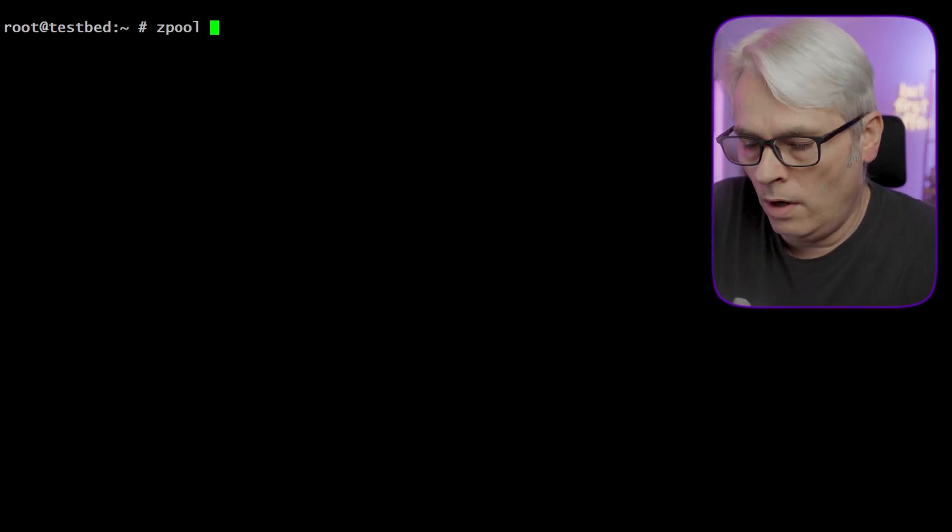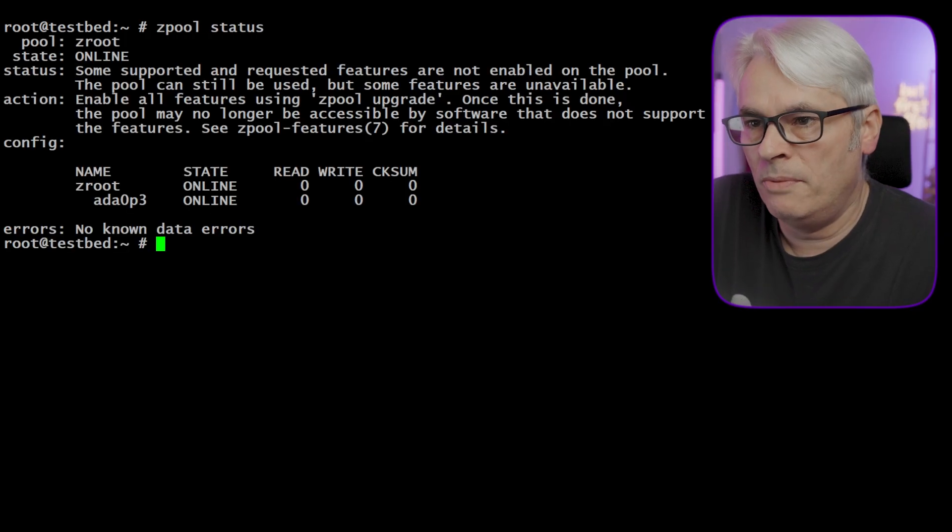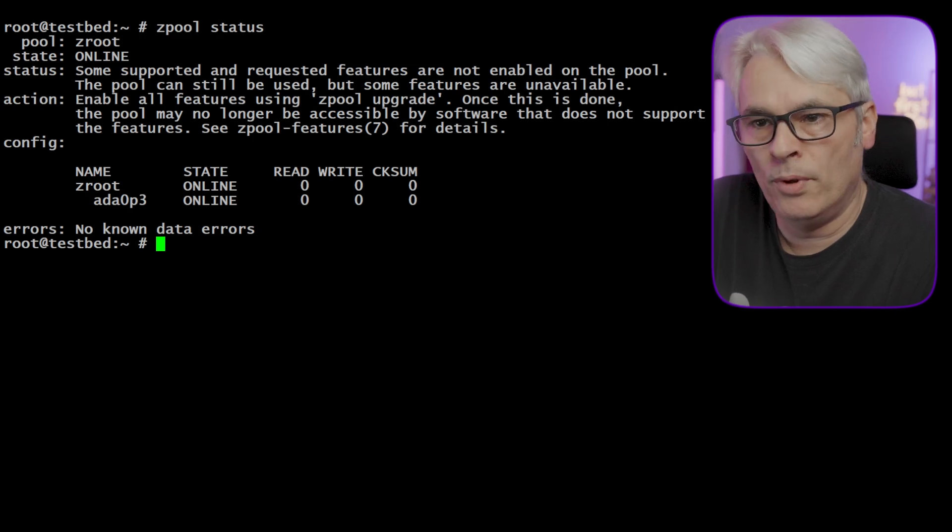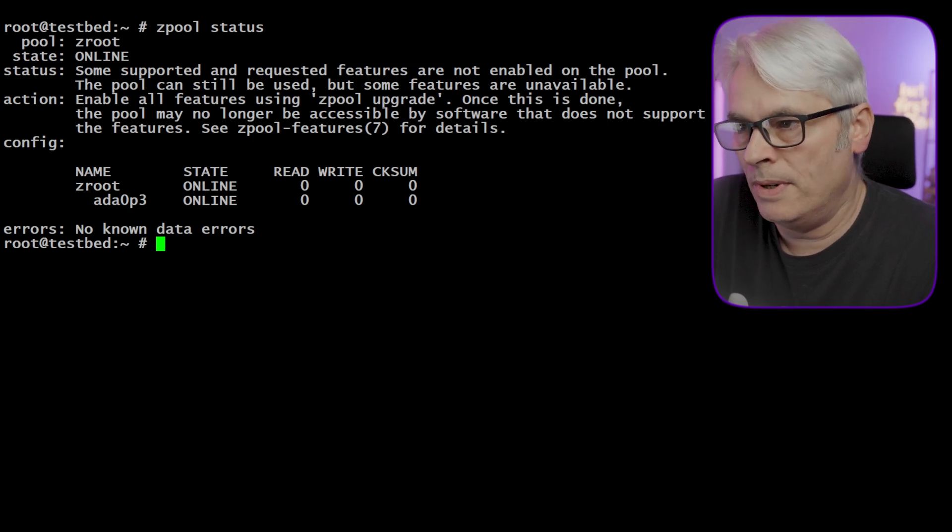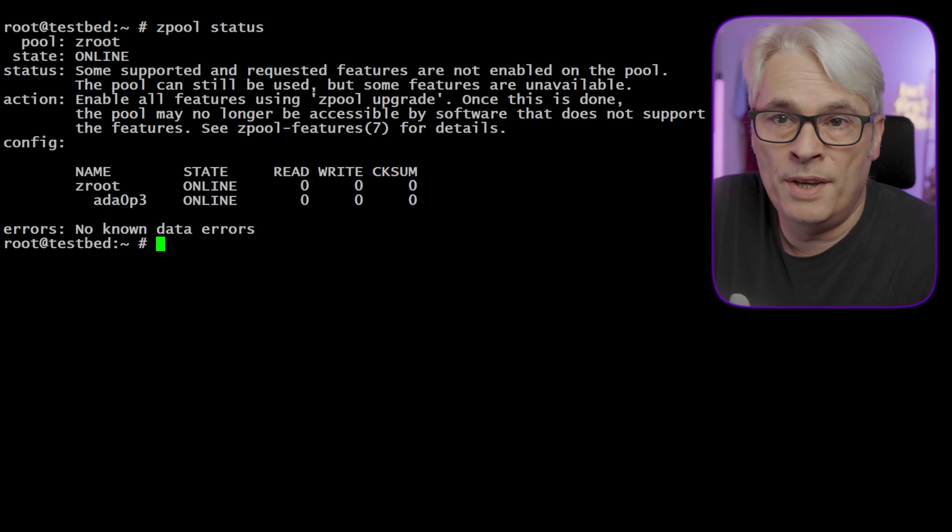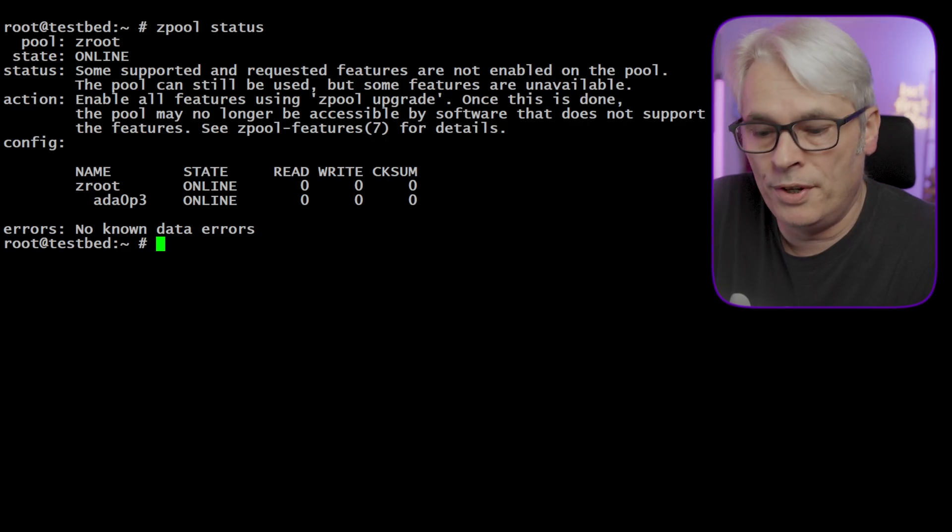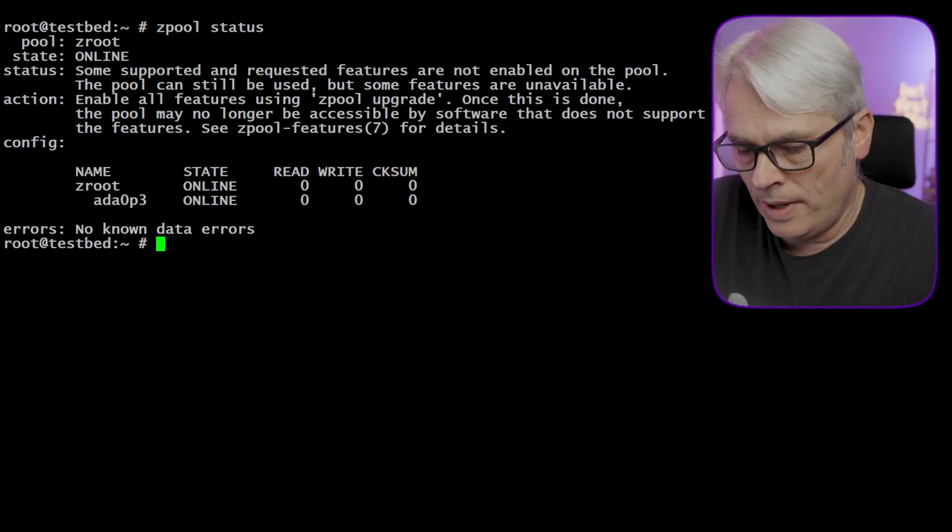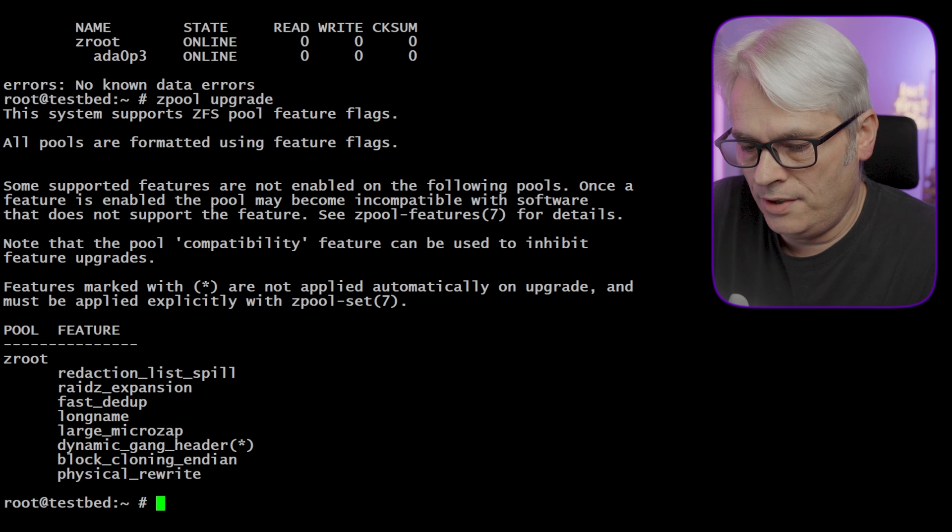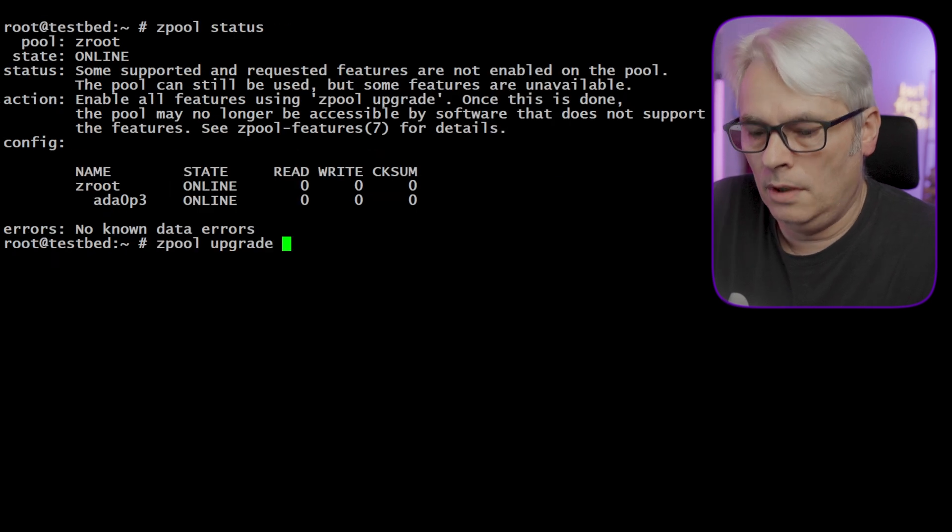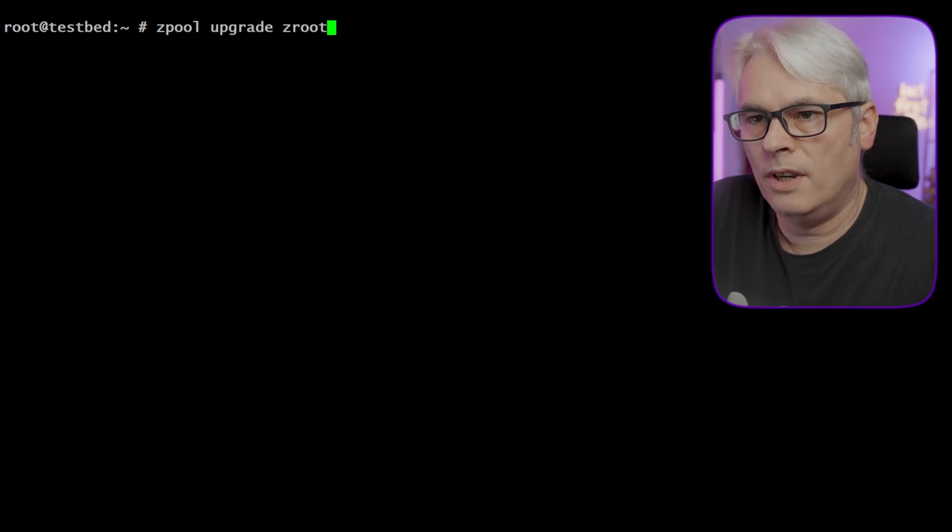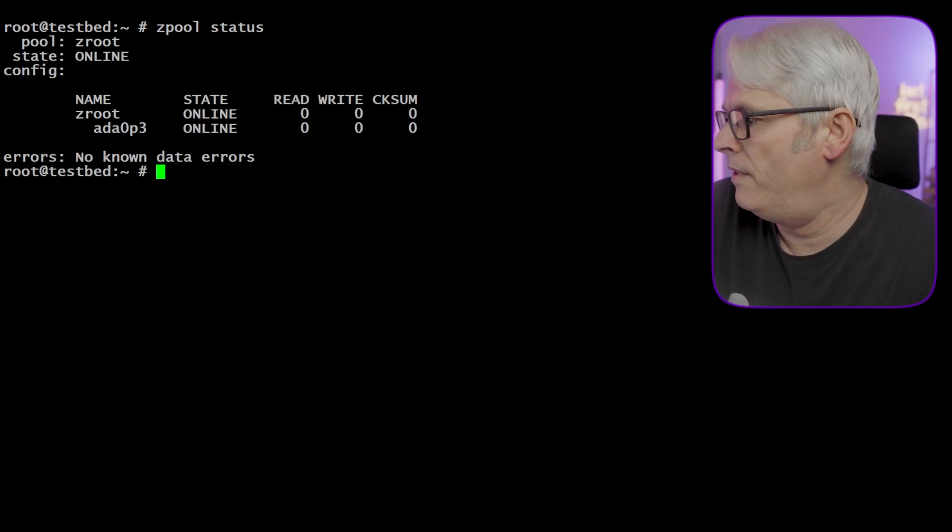Some supported and required features are not enabled on the pool. The pool could still be used but some features - I want to do a ZFS upgrade. I'm going to do that first. That's done. So if I do status, I might need to update the boot code. That thing has gone away. Now instead of doing gpart bootcode -p, I'm going to do it a different way.